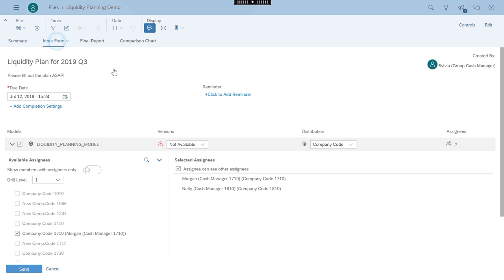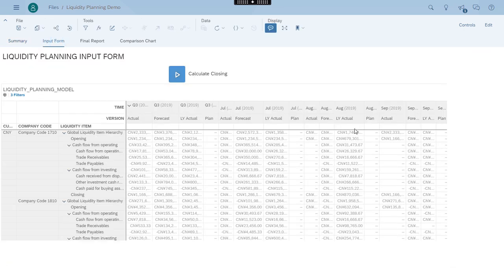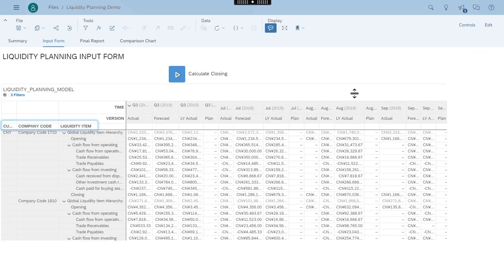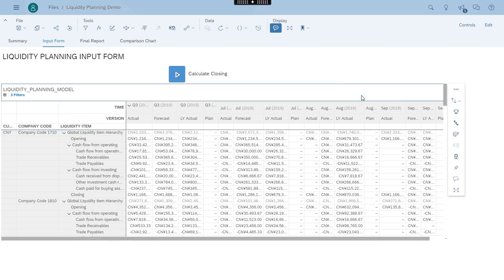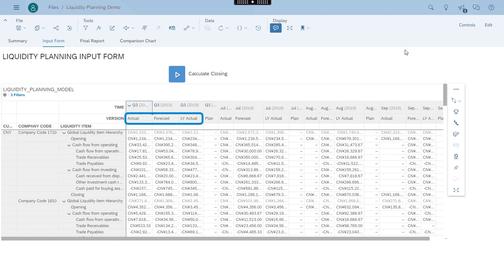There's a template available to her, structured by currency, company codes, and liquidity item hierarchies. Data from the business system is also available for reference, including actual data, forecasted data, and last year data.